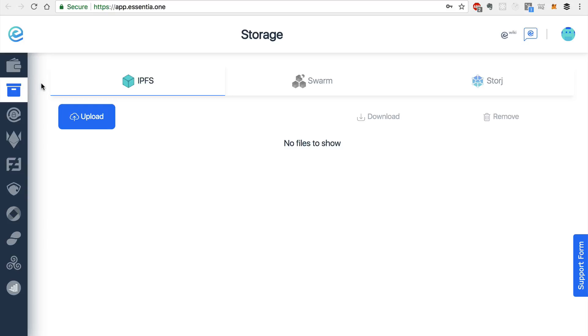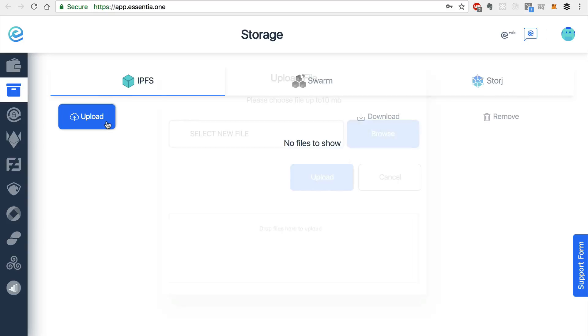So Essentia allows you to upload files in a decentralized and secure way with three different pieces of technology. You can use IPFS, Swarm, and storage. And you can upload files by selecting a piece of technology and select upload.